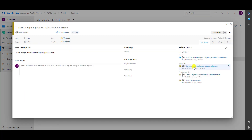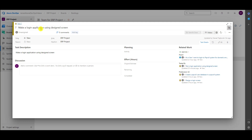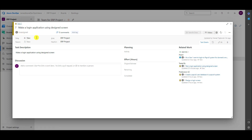It says 'Make a Login Application' is tested by this task, so when this task is done we can say that the task is tested — maybe it will produce a bug, maybe everything will be fine. So here you can have various types of links.